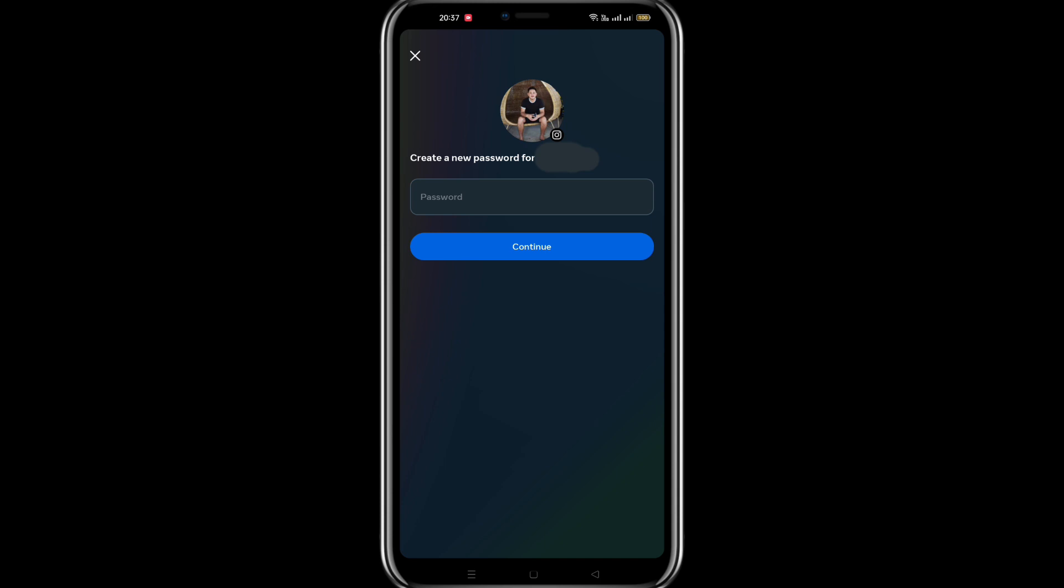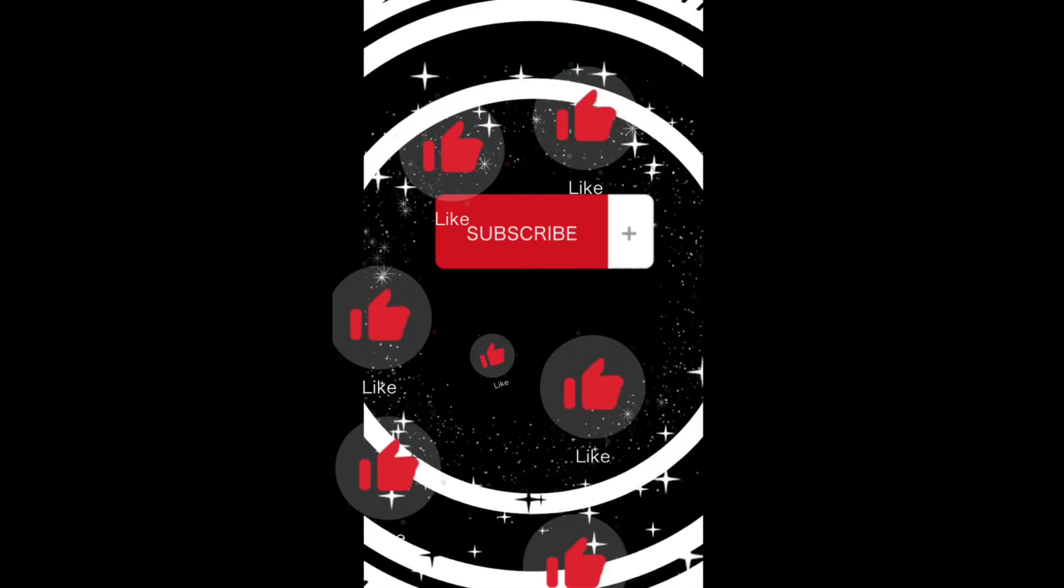That's it, your Instagram account will be deactivated. Thank you for watching, and like and subscribe for more videos.